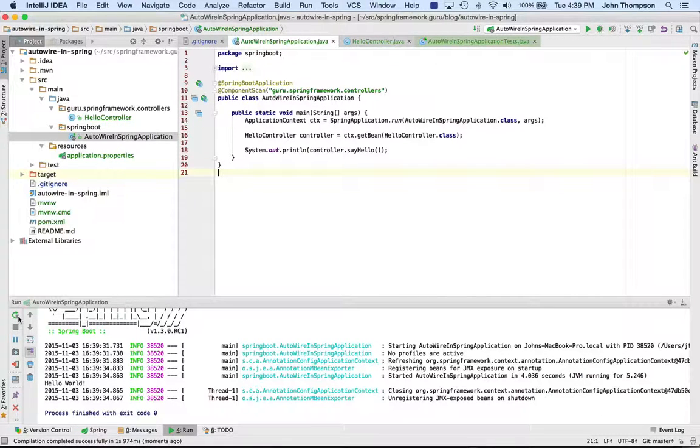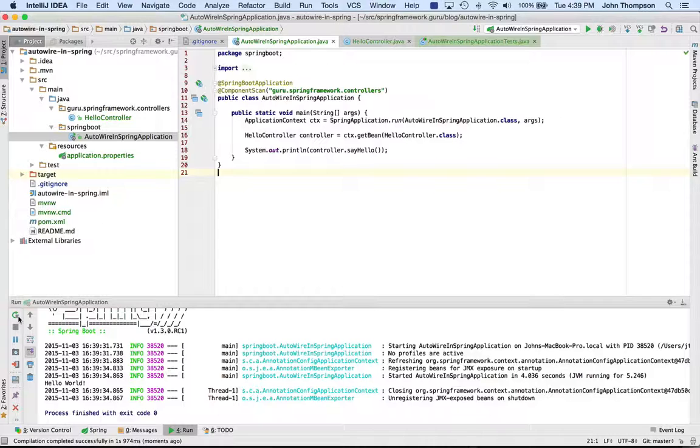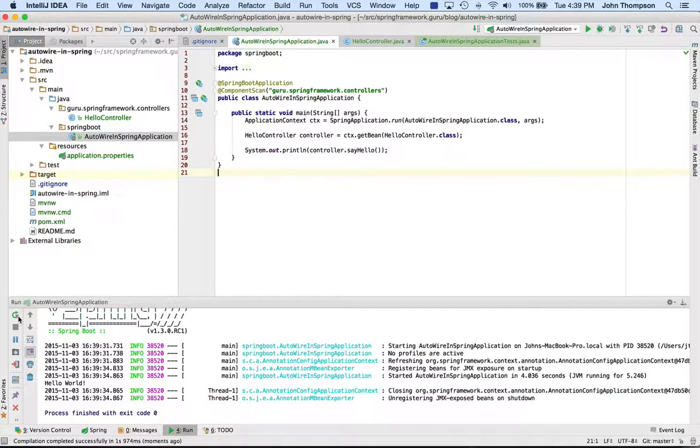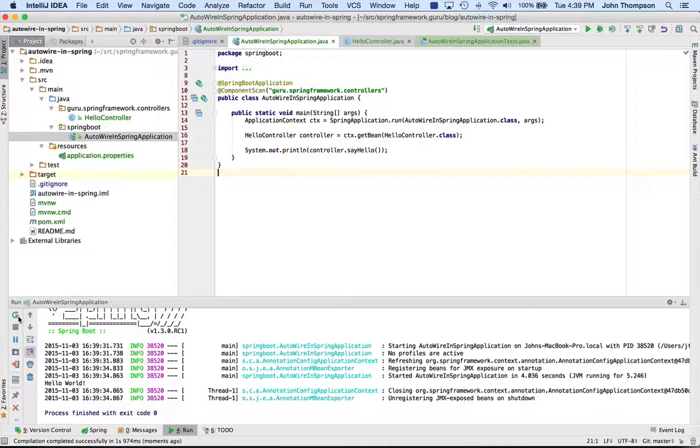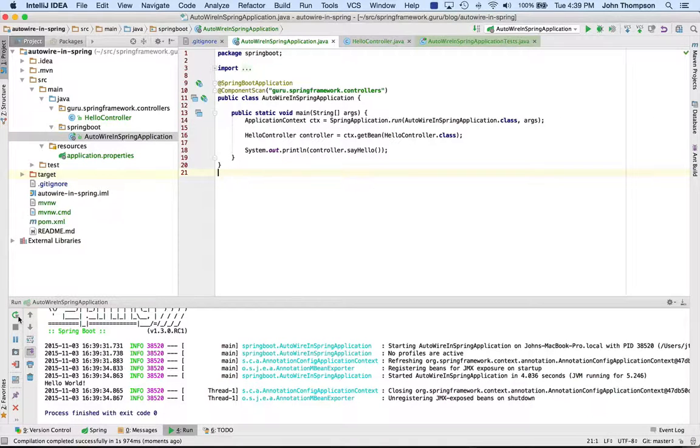In this case, I had my controller defined outside of that, in a package above that package level. And when Spring Boot ran a component scan, it did not find that type, and that's why the exception was thrown.